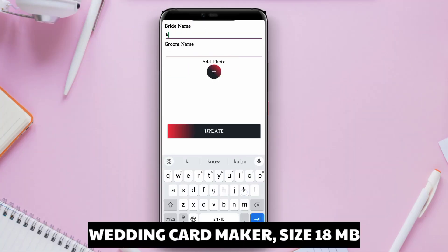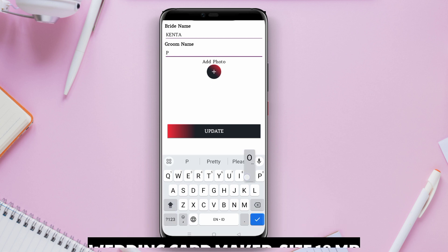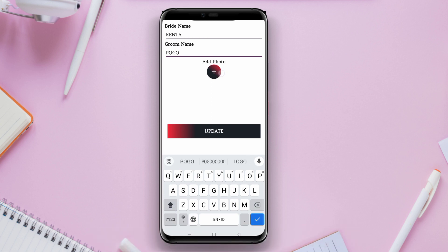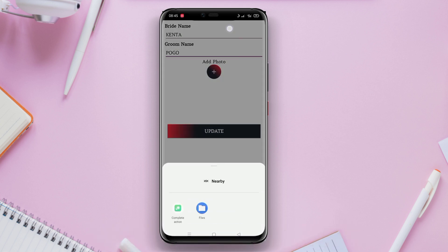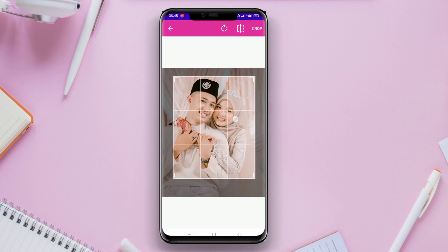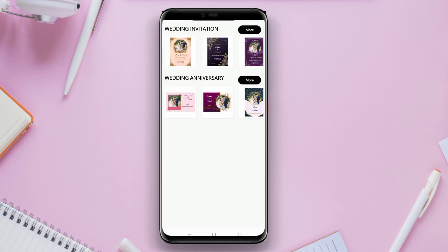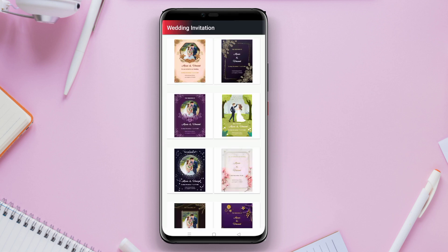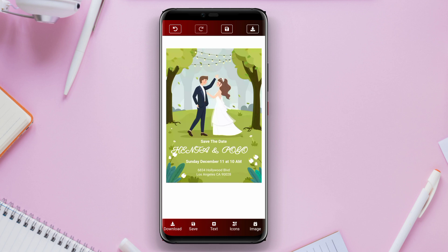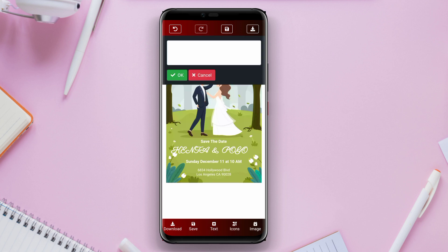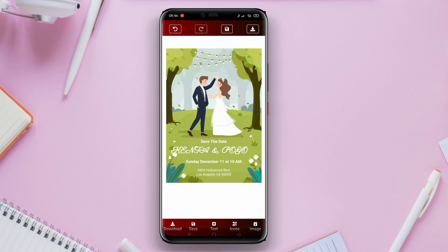Wedding Card Maker. Wedding Card Maker, as the name suggests, is an app specifically designed for creating wedding invitation cards. This app offers a variety of elegant and appealing wedding invitation templates, along with other features such as the ability to add text, bride and groom photos, and other design elements.